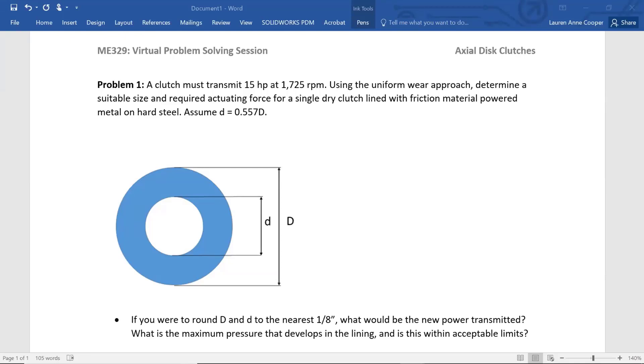The material is powdered metal on hard steel. Assume little d, the inside diameter, equals 0.557 of big D, the outside diameter.